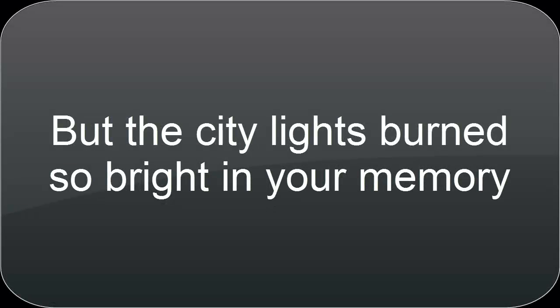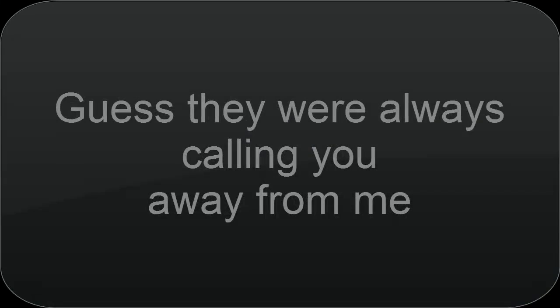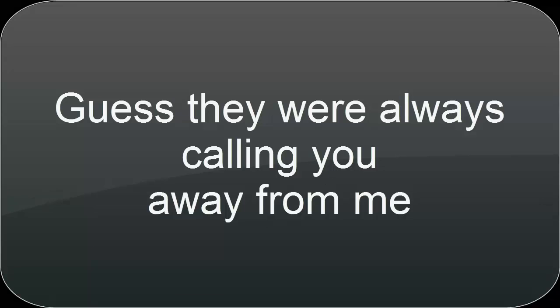But the city lights burned so bright in your memory. Guess they were always calling you away from me.